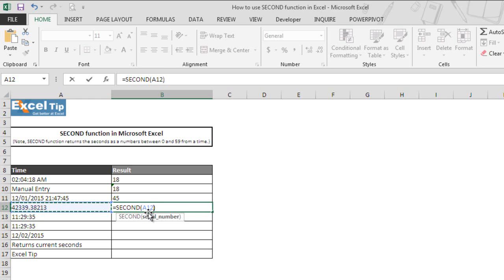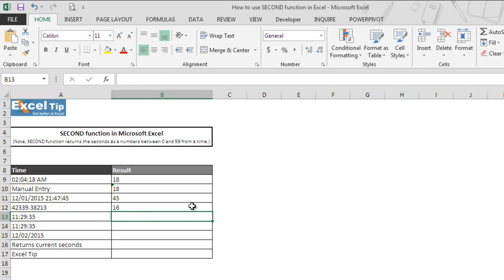We hit enter and here you go. We can see that the function has successfully extracted seconds from the serial number, which is 16 in this case and returned in cell B12. Since A12 has the underlying value.